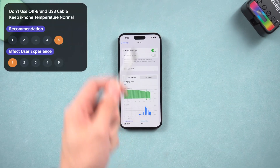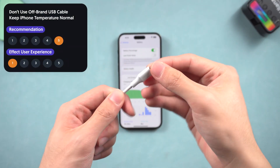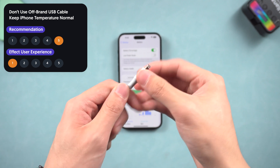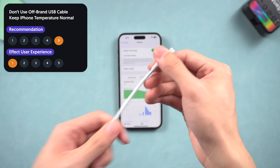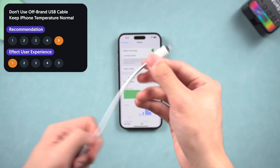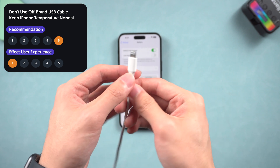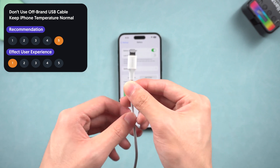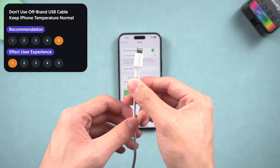Besides these settings, I recommend not using an off-brand USB cable — if the cable quality is bad, it might damage your iPhone battery. Also try to keep your iPhone at a normal temperature, because high temperatures also damage your iPhone battery.